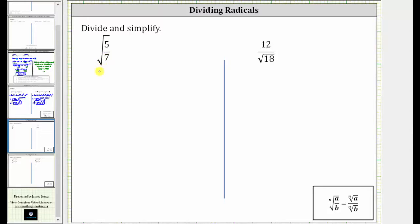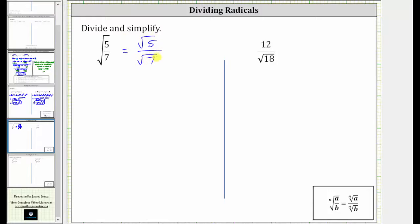However, we can rewrite this as the square root of the numerator divided by the square root of the denominator. The square root of five-sevenths is equal to the square root of five divided by the square root of seven. But this is also not simplified because we cannot have a square root in the denominator.